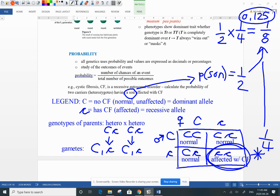Next we'll do some example problems with monohybrid crosses, then talk about how to do a test cross and what a sex-linked disorder is. This is video number two for genetics — signing off, ready for another video.